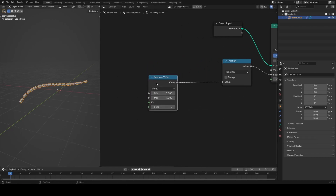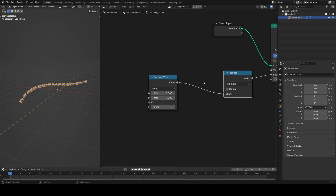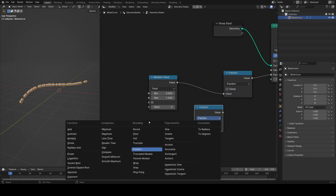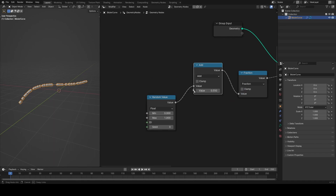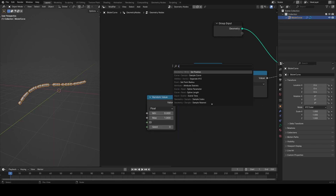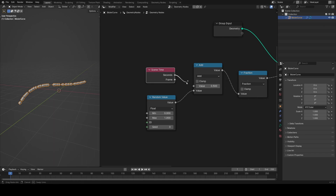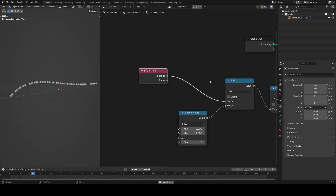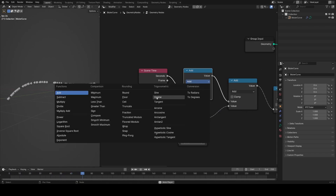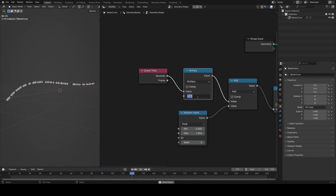Nothing will happen yet because nothing is moving, so I'll add motion using an add node after the random value. I'll plug it into the bottom input and grab a scene time node, plugging seconds into the top. Playing this through, you can see we get particles flowing from start to end and looping back around again. To control speed, add a multiply node after the seconds — whatever value we multiply by is our speed control.